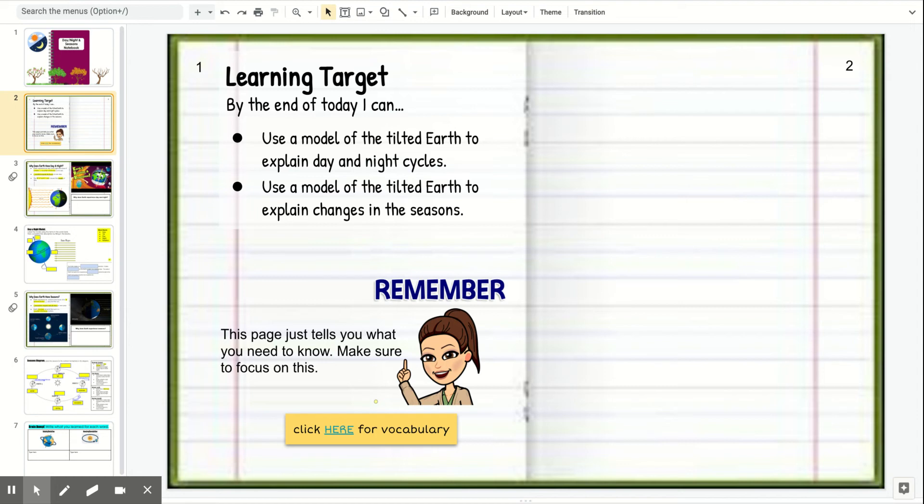You should also be able to use a model of the tilted Earth to explain changes in seasons. Using a model to explain why we have seasons like summer, fall, winter, and spring.